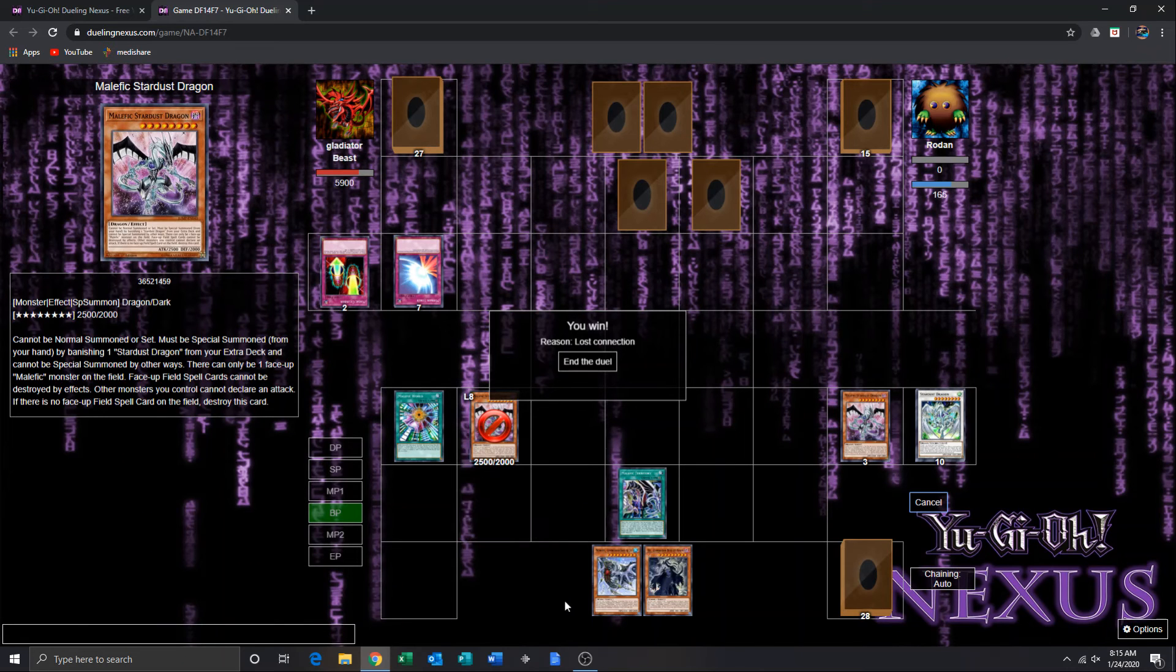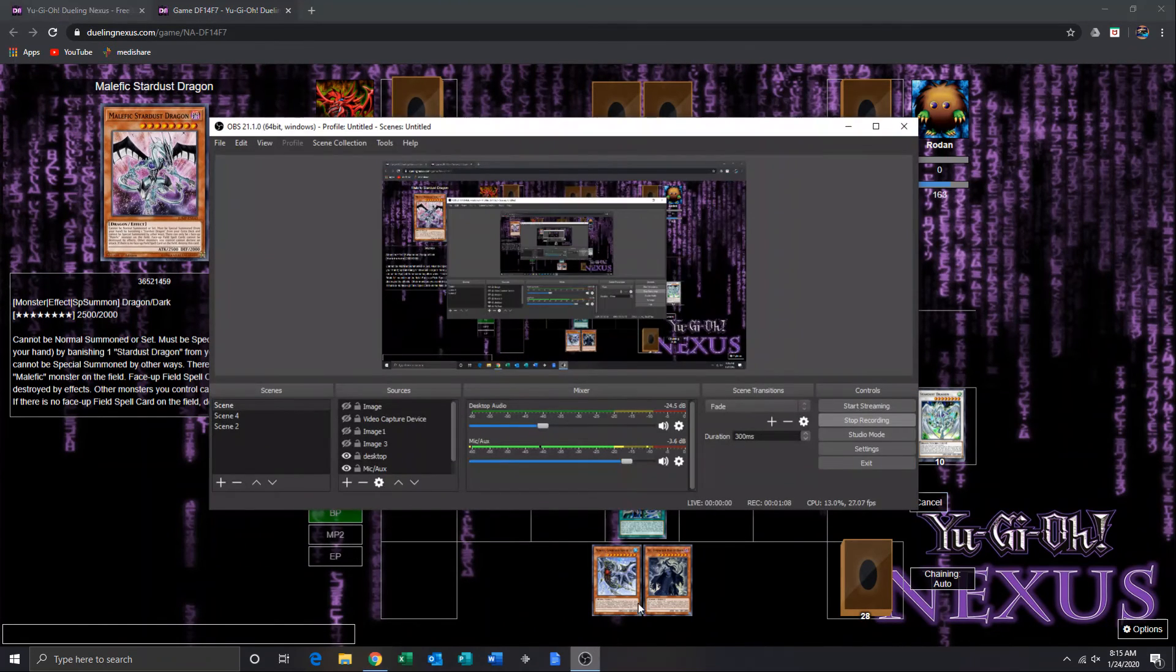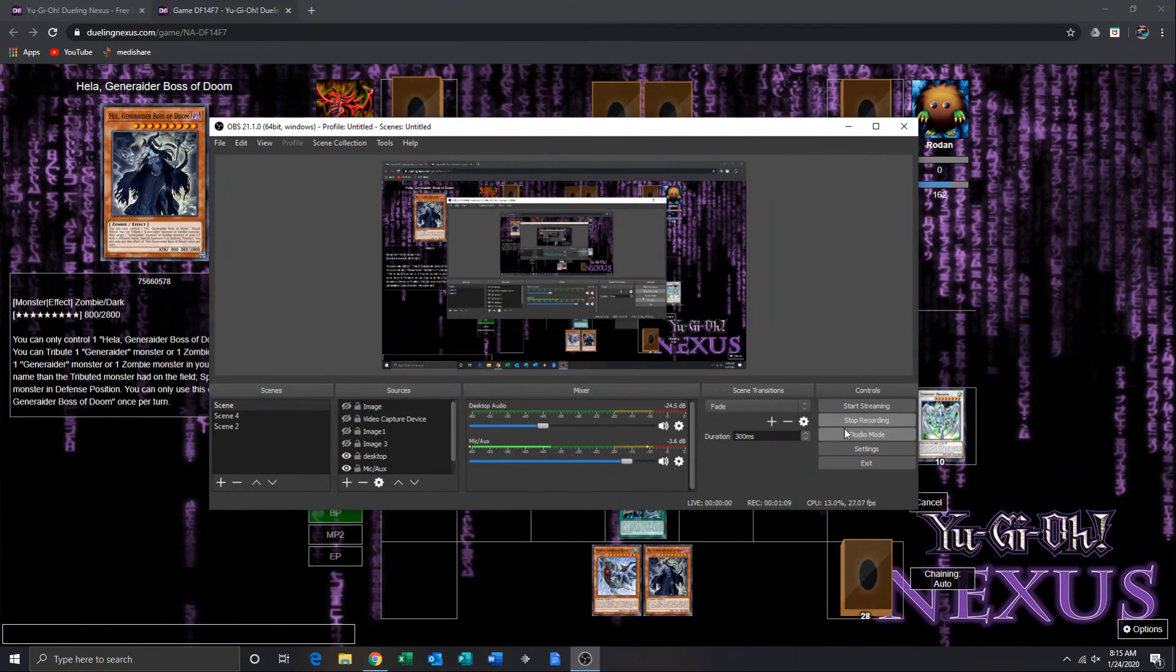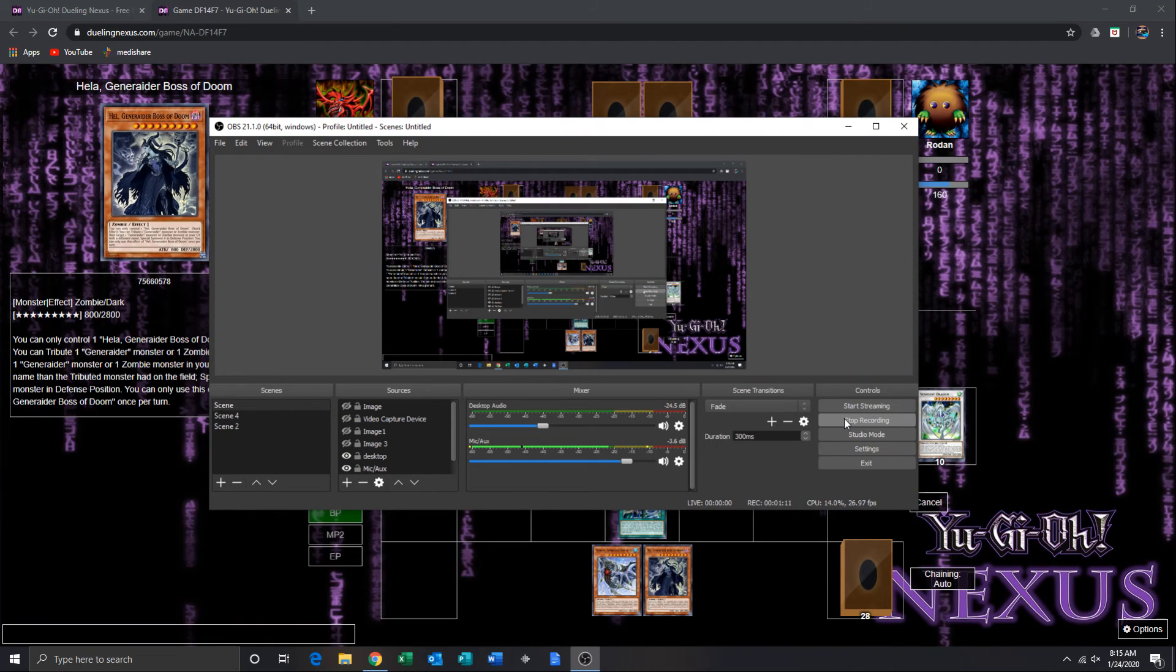So yeah, thank you all for watching, and I will catch y'all in the deck profile of the Malefic generators.